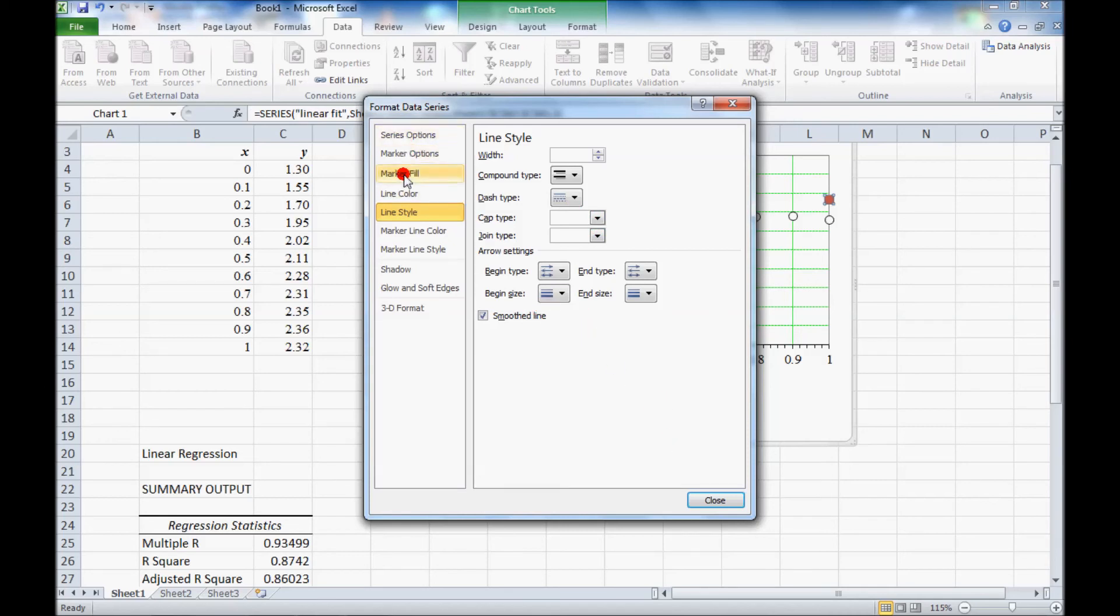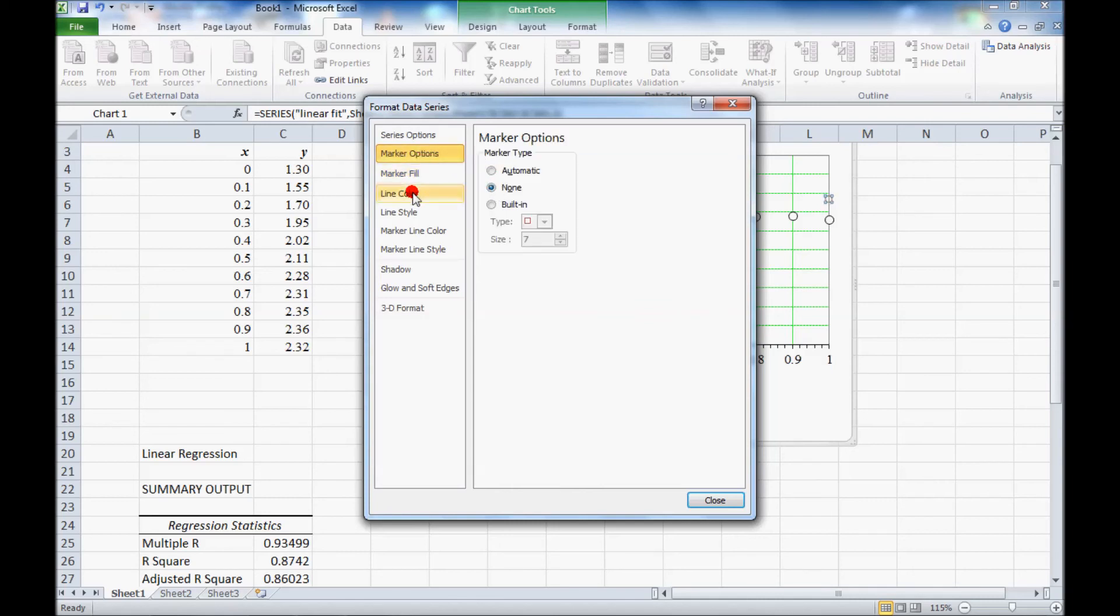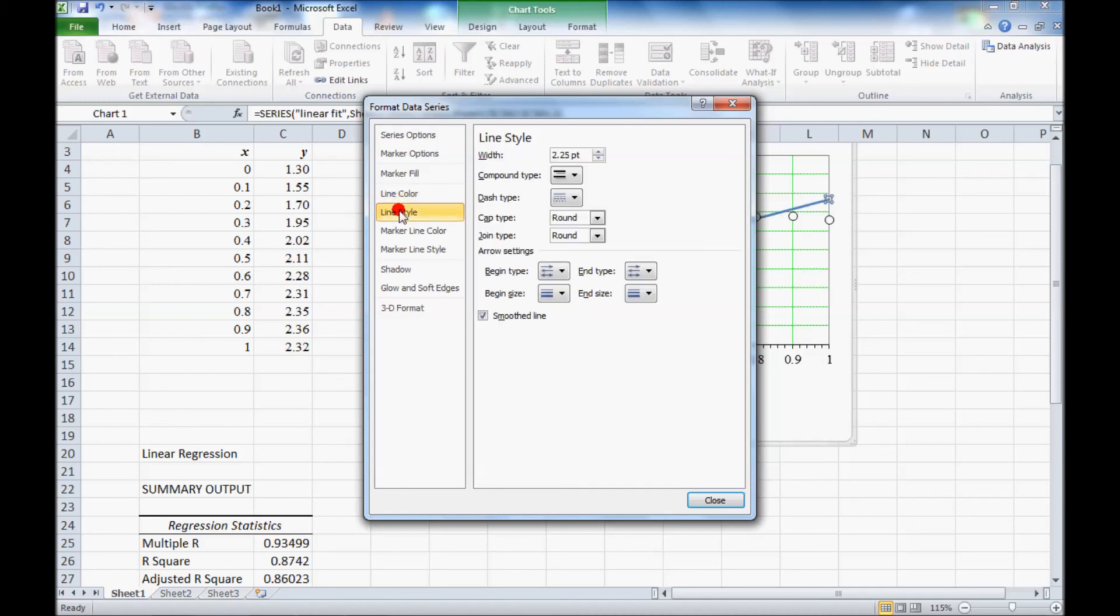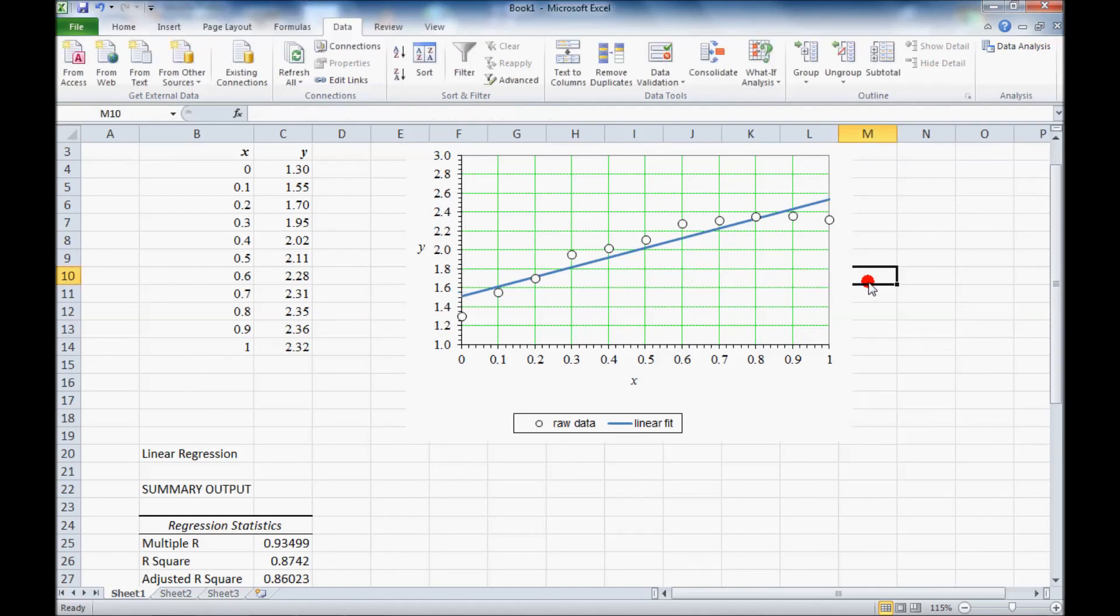And the marker, I don't want any marker. None. Solid line. Line style. So I'm going to make this a line. So that's the best fit straight line through these data points.